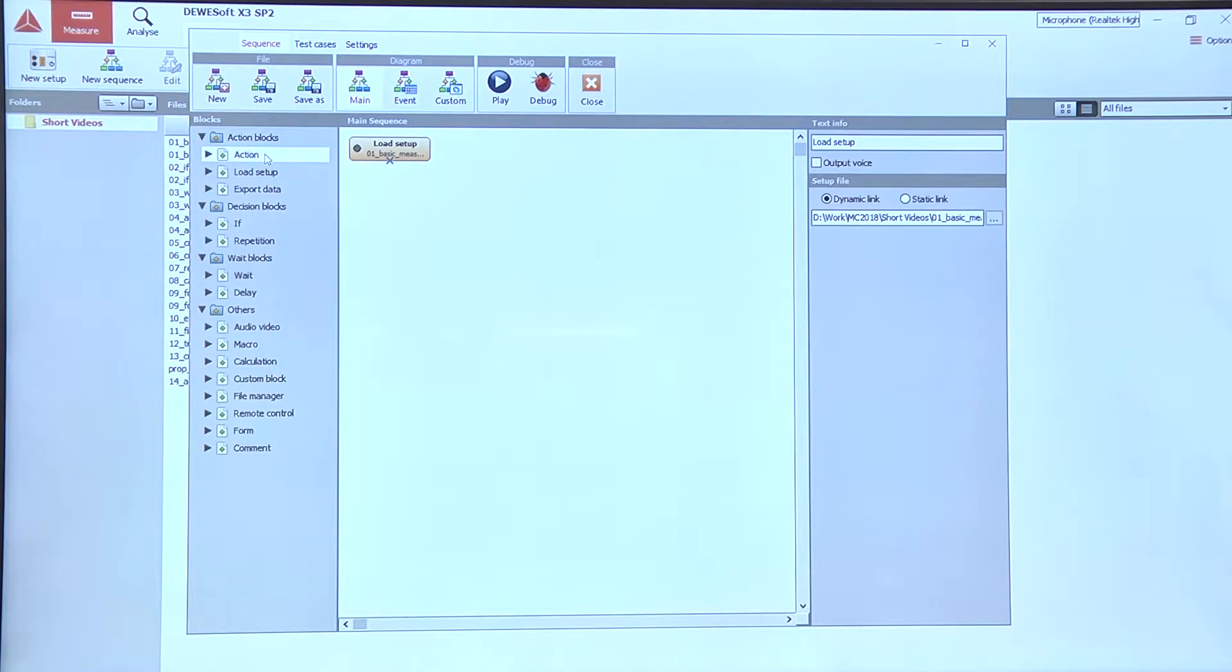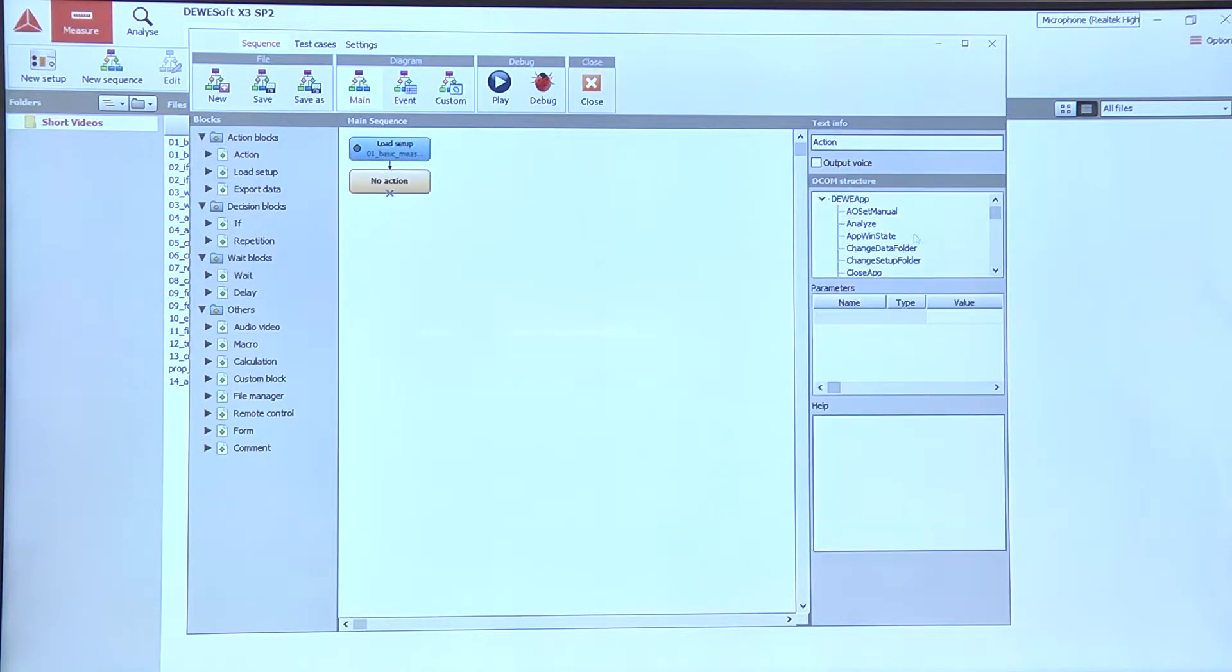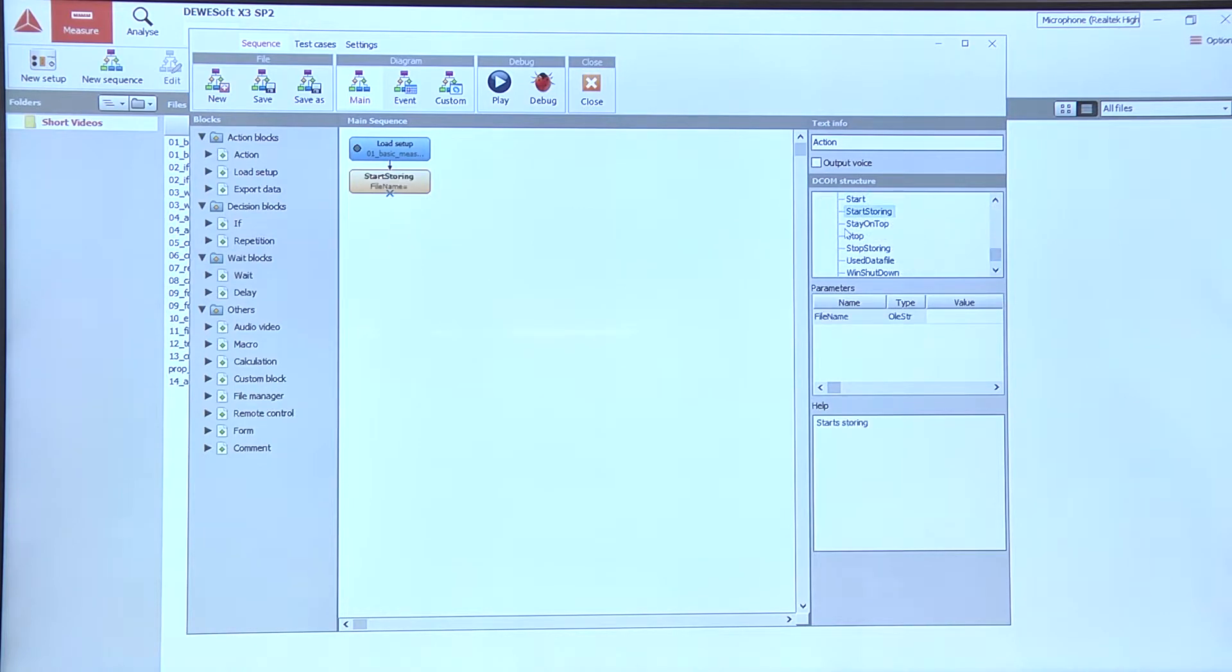After we have the setup loaded we usually start the measurement. So let's take the action block, add it down here and select the start storing action. This will start storing.